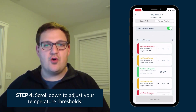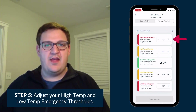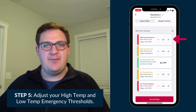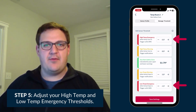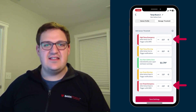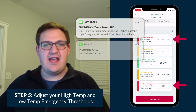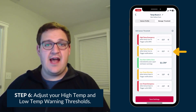Next, you can scroll down to edit the sensor thresholds. First, select the plus or minus symbol on the high temp emergency and low temp emergency thresholds. If the temperature exceeds these limits, you will receive a text and call notifying you of the emergency.